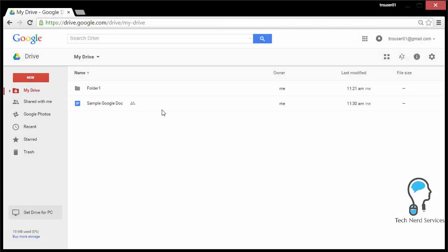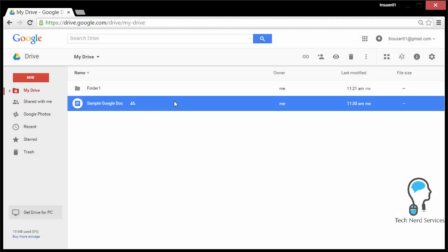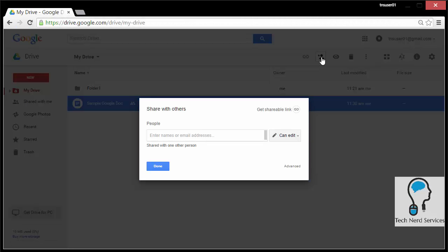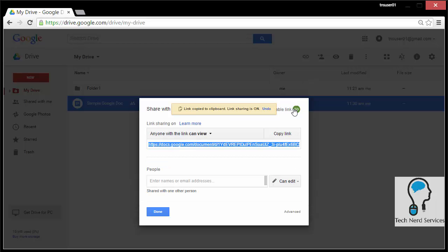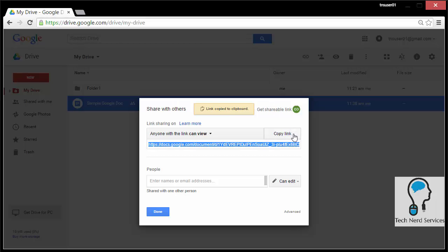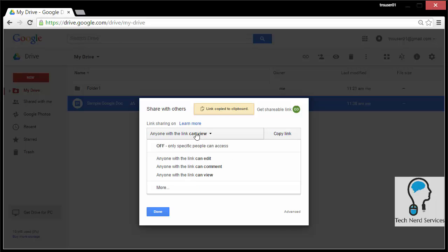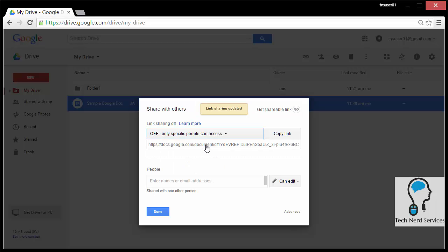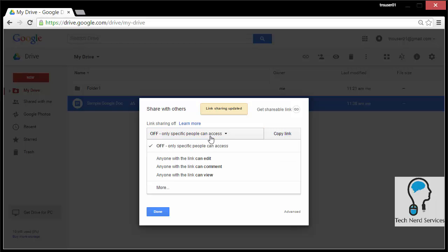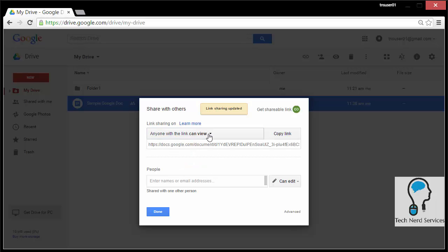Google Drive simplifies the sharing process with being able to share a link with a get shareable link. Be cautious when using this because it will default to anyone with the link can view. So it does not get to use the same security features of sharing with individual users. And it is not as noticeable when you're using that get shareable link. You can also go to advance or just in the menu turn it off when needed. This is just like having a file stored on Dropbox or any other cloud storage and sharing that link to that file to any external user.